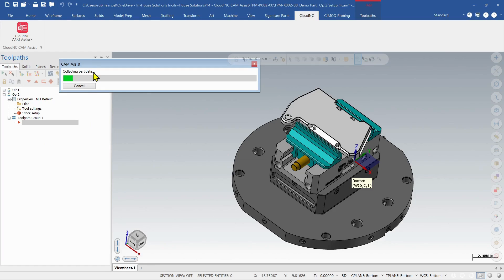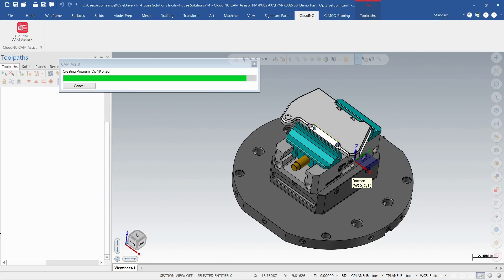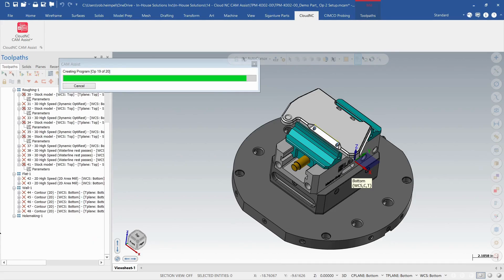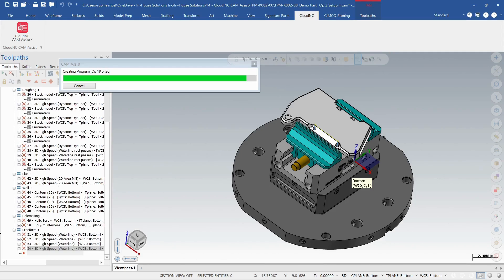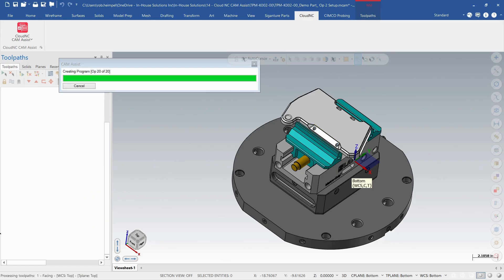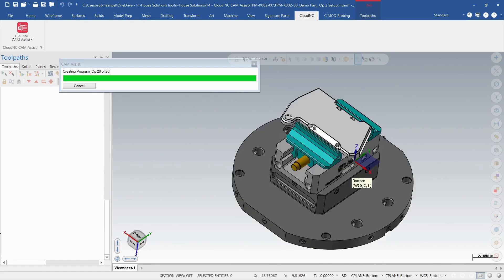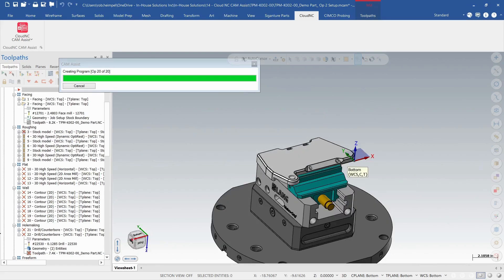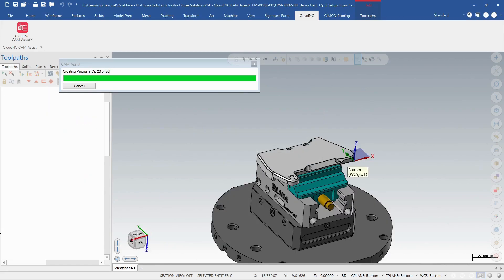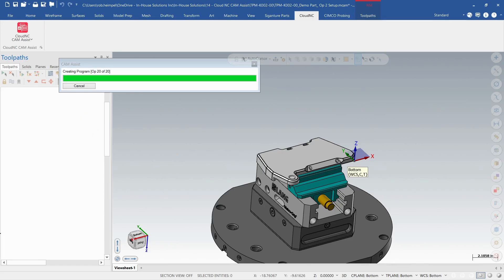So it's going to go through, look at the part, build out those various toolpaths, and then order them in subgroups. Okay, now it's just finishing up creating those 20 operations for the second op. And then it's just going to go through and regenerate all those operations.